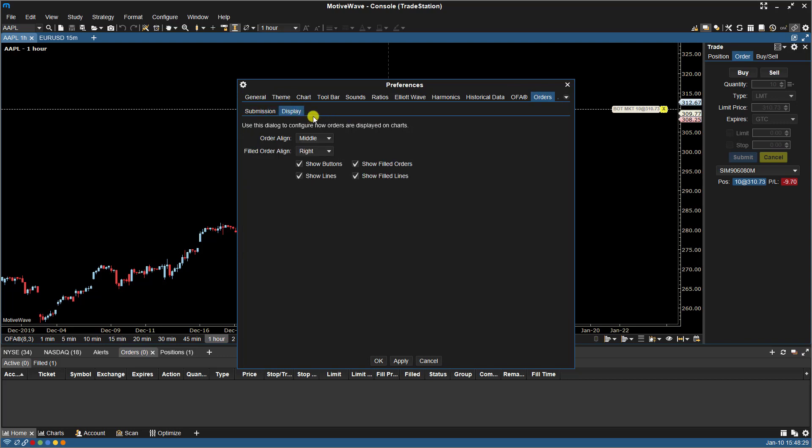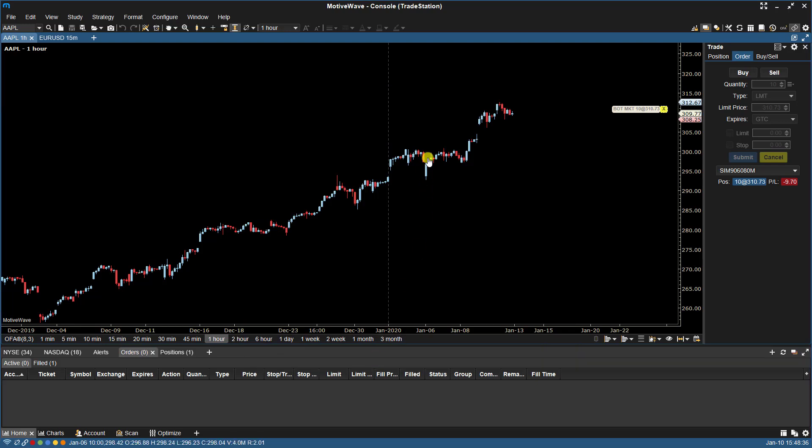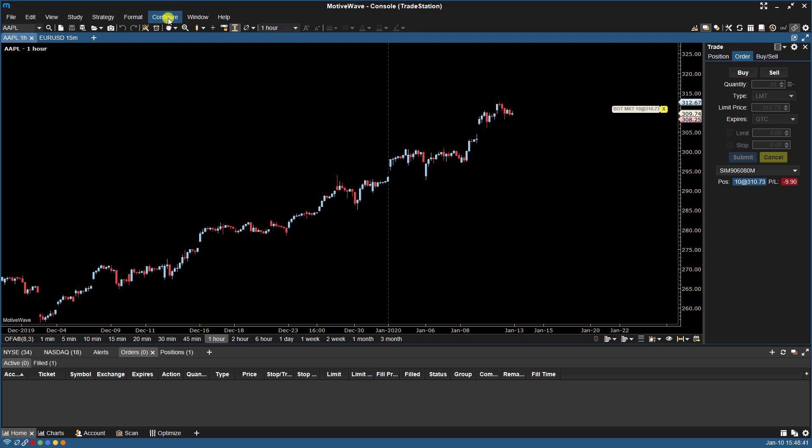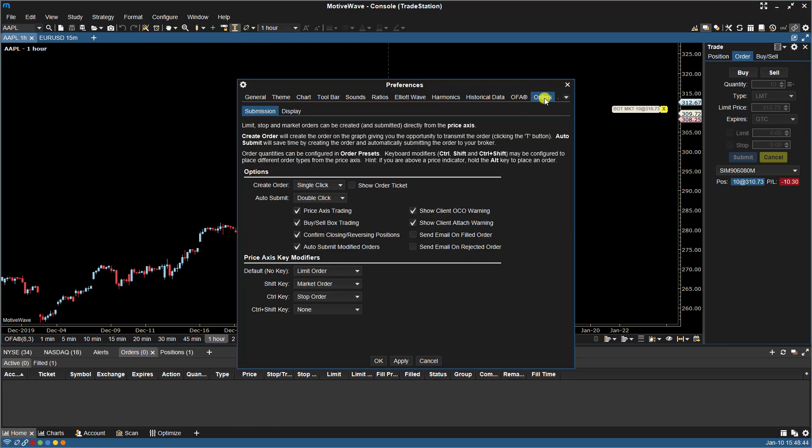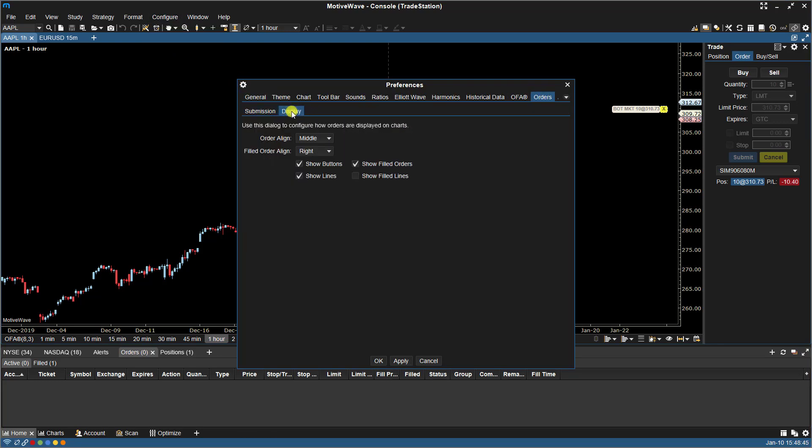We also have the option here to Show Filled Lines. So if we unselect that, you'll now see that the lines, the filled lines are no longer there. Let's go back.